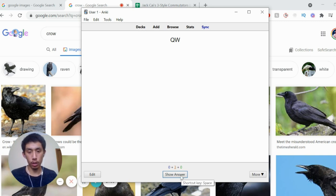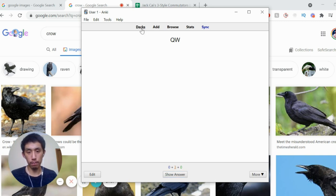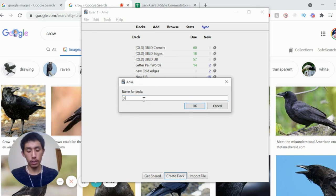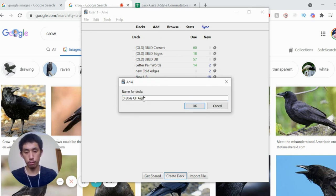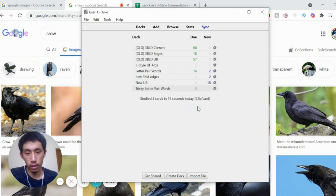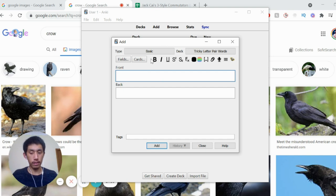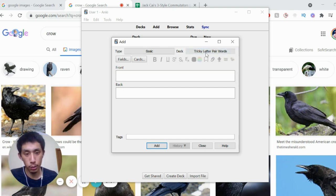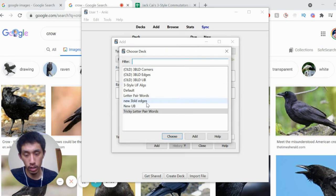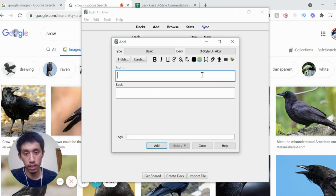In the context of three-style, I'm going to make a new deck once again. Create deck 'three-style UFL algs', for instance — are you learning those? Click add. So maybe you're learning just the UB sticker sets. Once again, make sure you change your deck to the 'freestyle UF algs'.